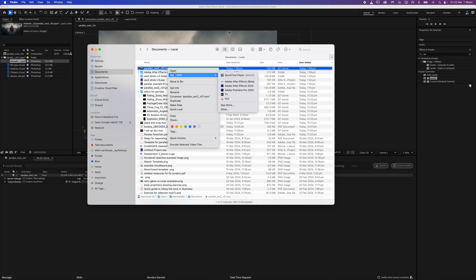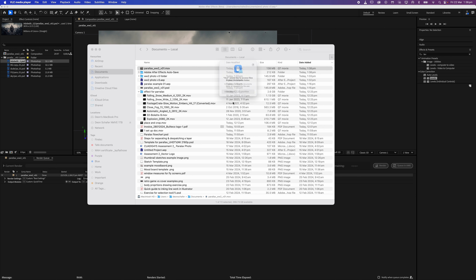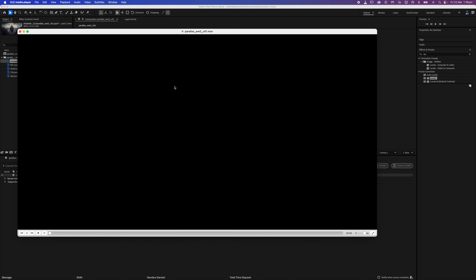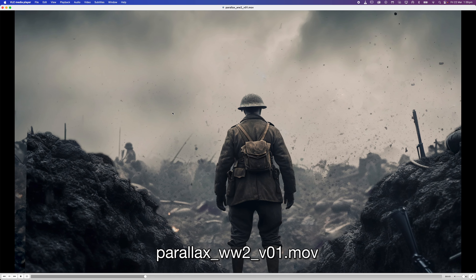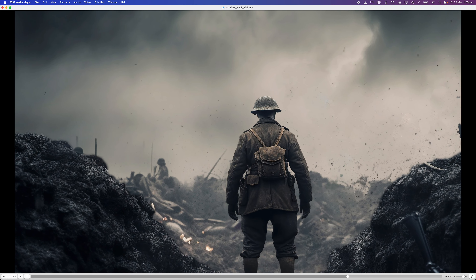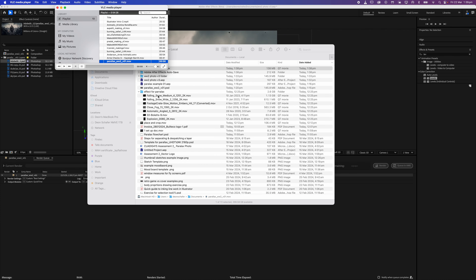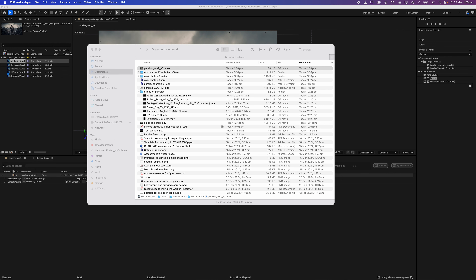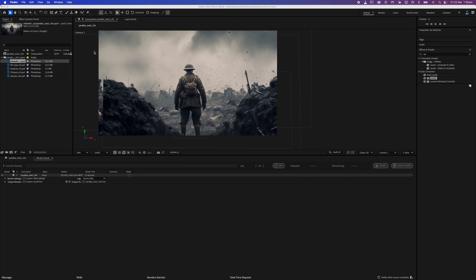There's my parallax .MOV file — it's 138 megabytes. I'm going to open that up with VLC. And there's my little parallax video. Obviously not the best thing out there, but hopefully it does show you some of the basics. I hope that helps you out. If there are any issues, please do check out the other documentation — there are plenty of other videos out on this. But this goes through the entire steps from Photoshop all the way through After Effects and hits a few extra marks. Good luck to you!